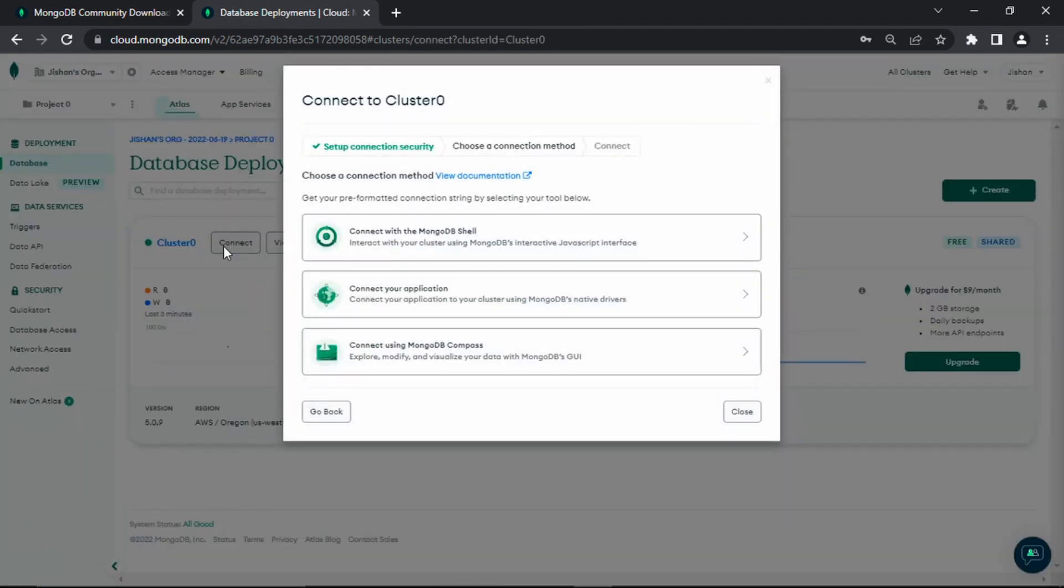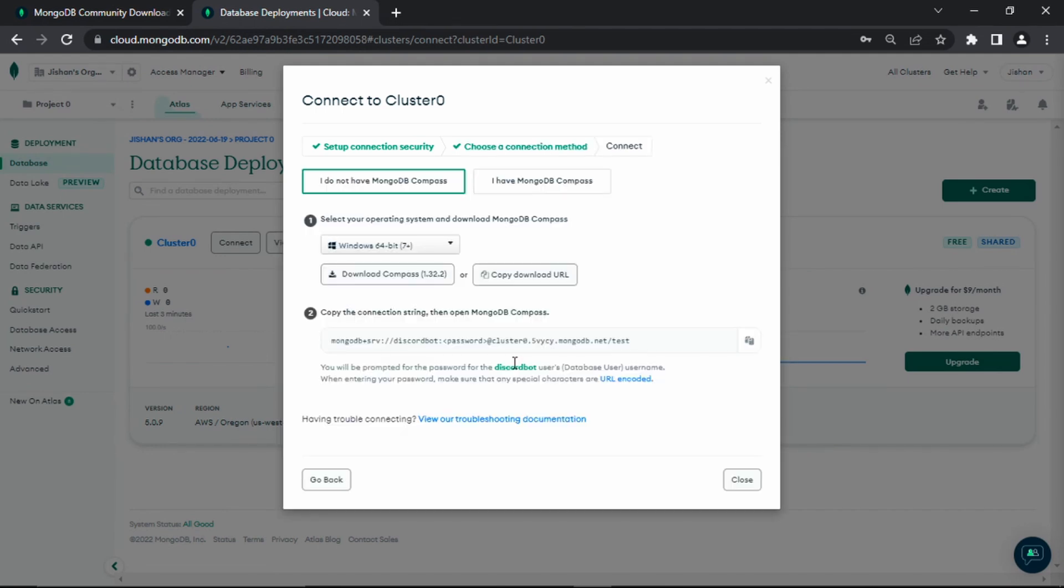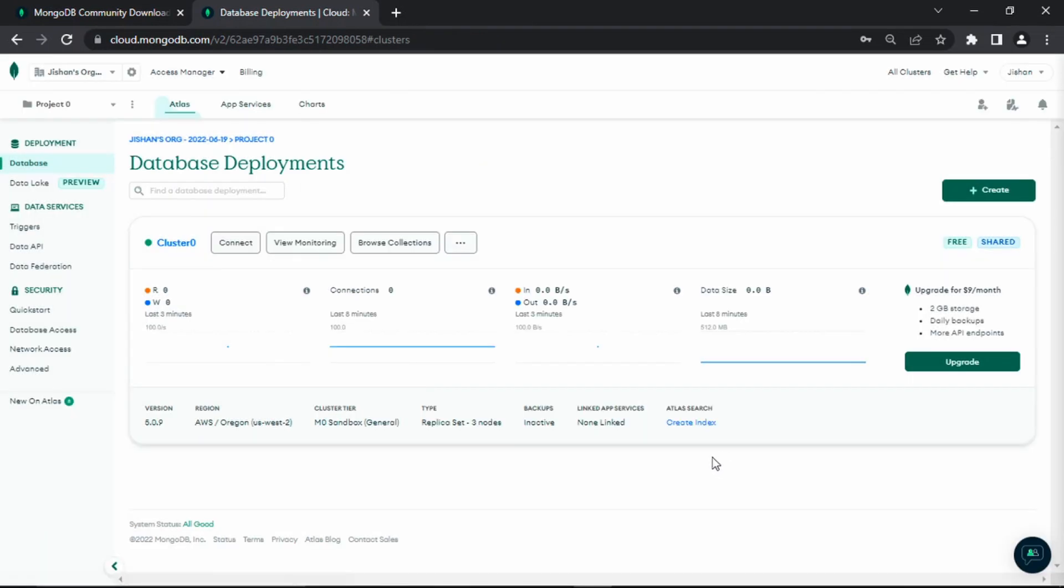Once that is done, click on connect. Then click connect using MongoDB Compass. Like I said in the beginning of the video, make sure you downloaded MongoDB Compass in the installation of MongoDB. If you didn't for whatever reason, don't fret. It will prompt us to download MongoDB Compass if we haven't. As you can see, it says do you have MongoDB Compass? If you don't, just download it here. No worries. But I do, so I'm going to click I have MongoDB Compass. Then I'm going to copy this URL over here.